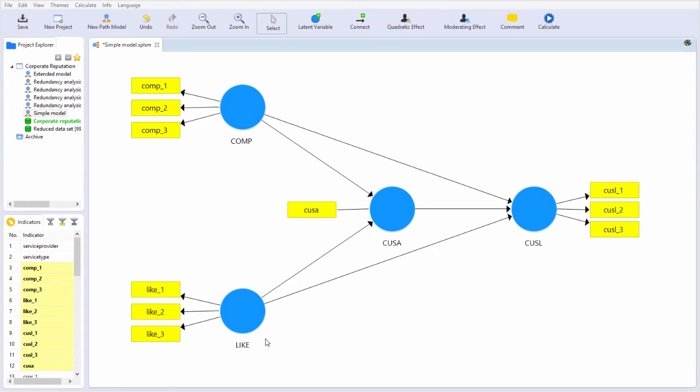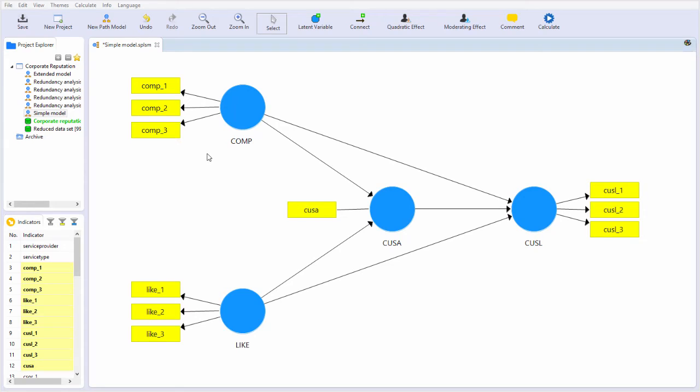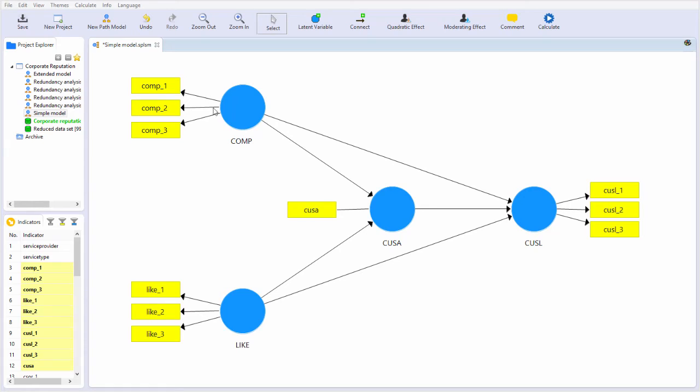Measurement models can be multi-item, or they can be single item. Furthermore, measurement models can be either reflective, where the arrows go from the latent construct to each measurement item, or they can be formative, where the arrows go the other way.